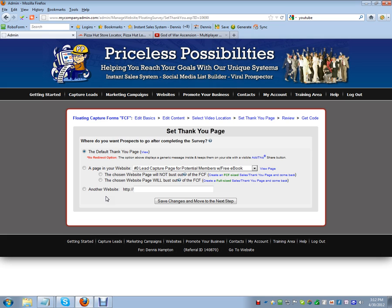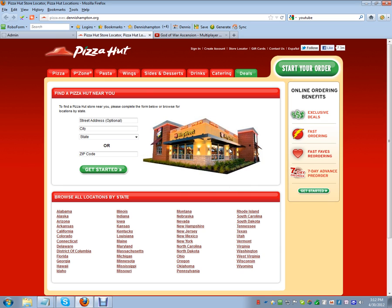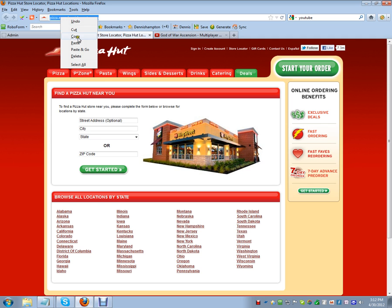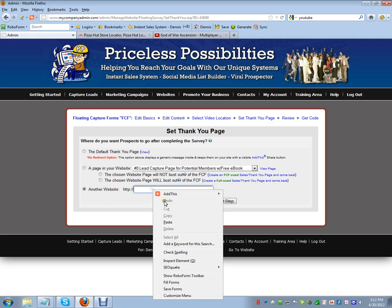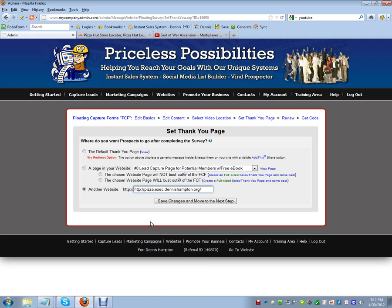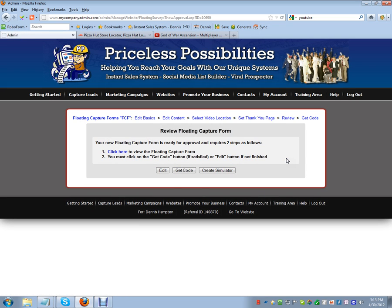Now, where do we want people to go once they've entered their name and email? We want them to go to your website. Click 'Other Website', copy your website link, paste it in here — make sure you don't end up with two HTTPs in there. Once that's done, save the changes and go to the next step.